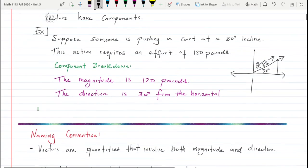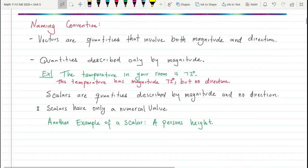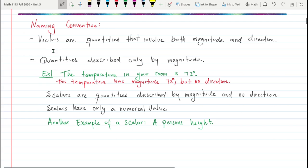Next we're going to talk about something very important: the naming convention for vectors. There's a specific naming convention because a vector is composed of many things, and in order not to get it confused with a variable, we have to write it in a different way. Vectors are quantities that involve both magnitude and direction.